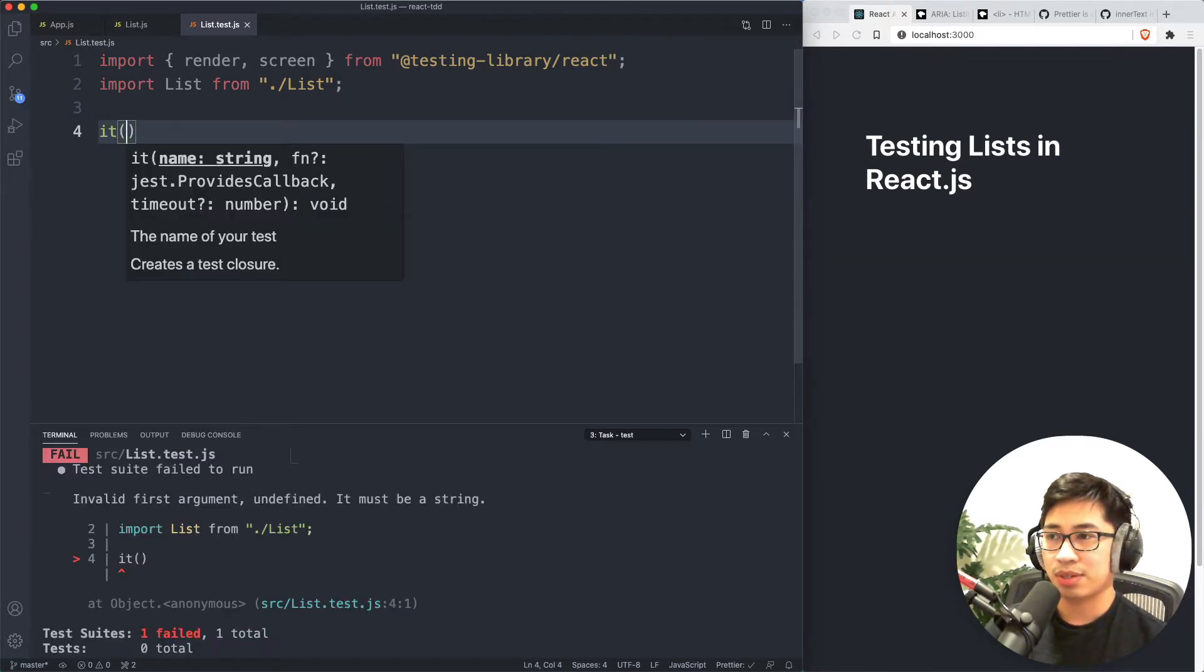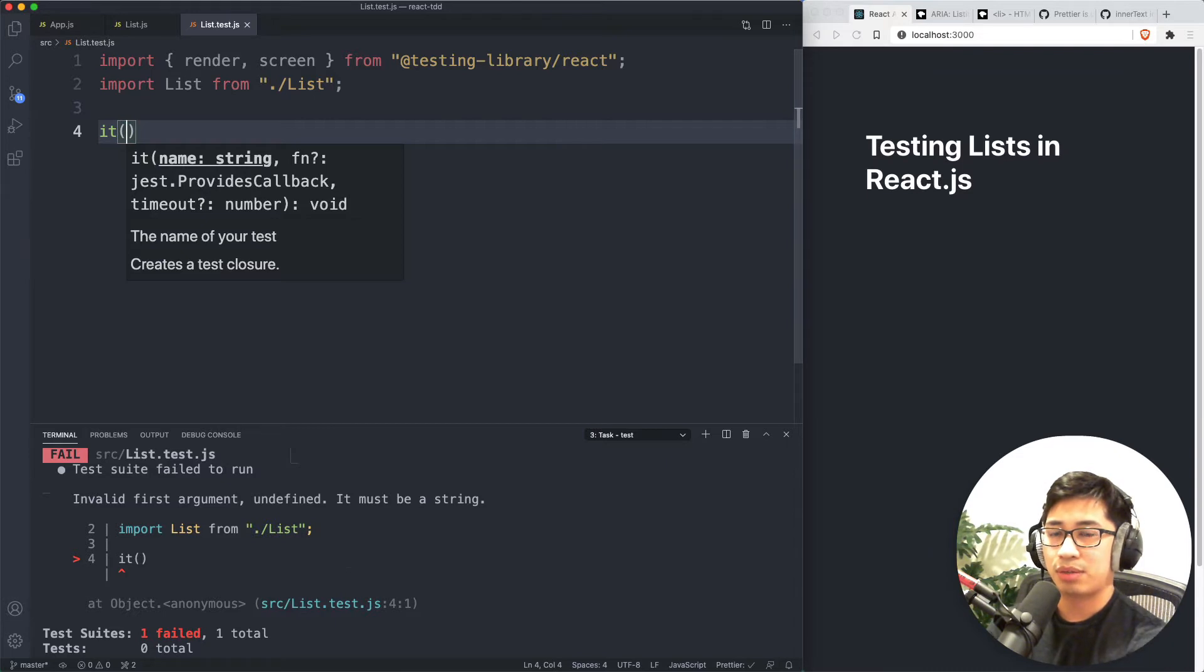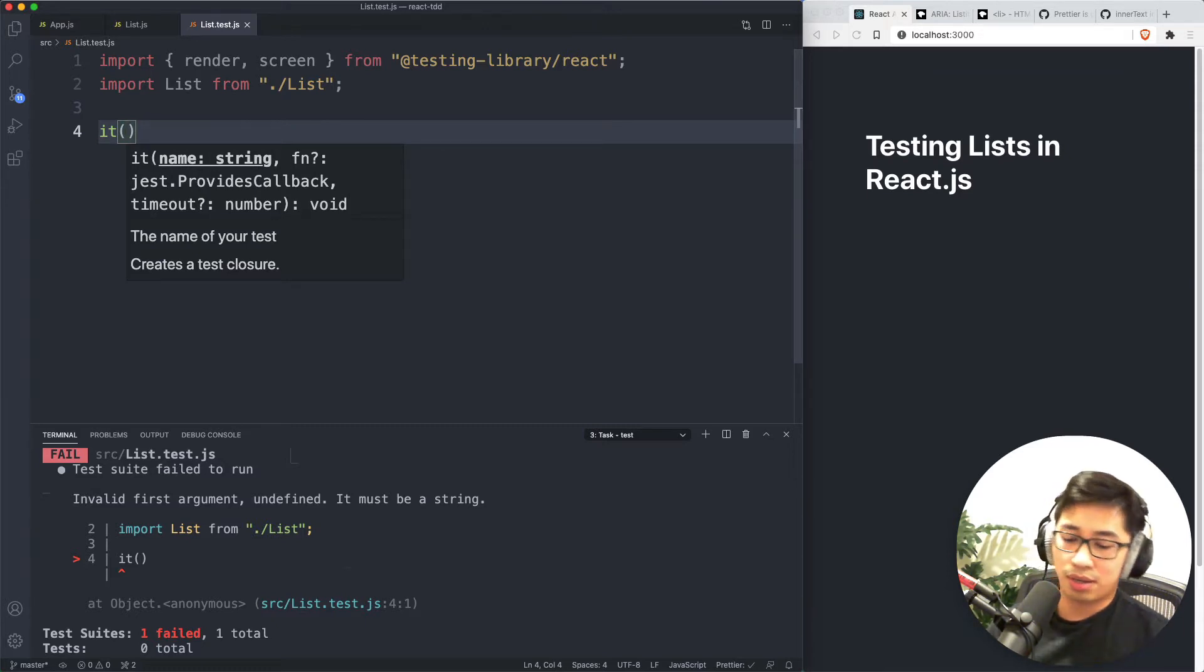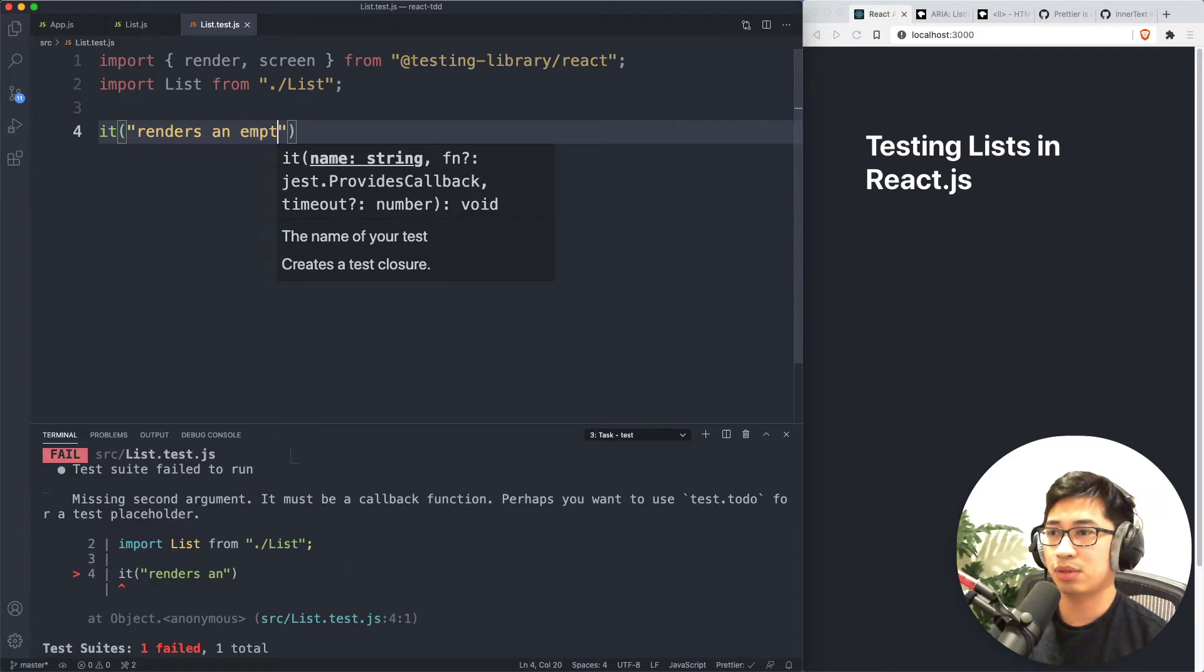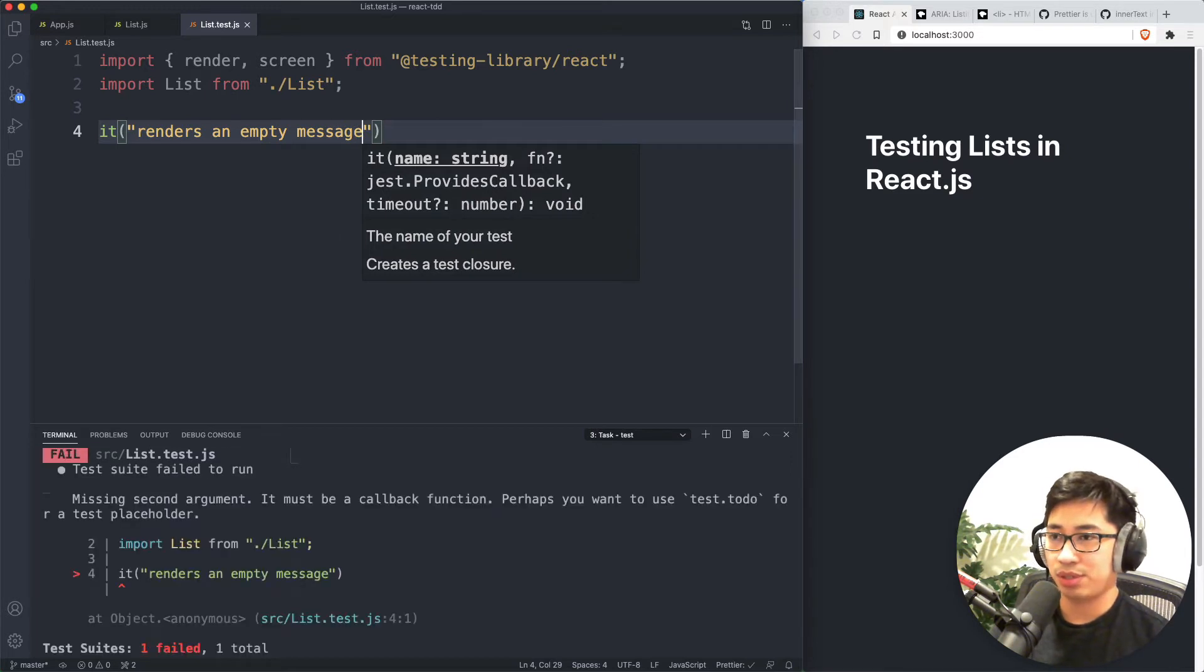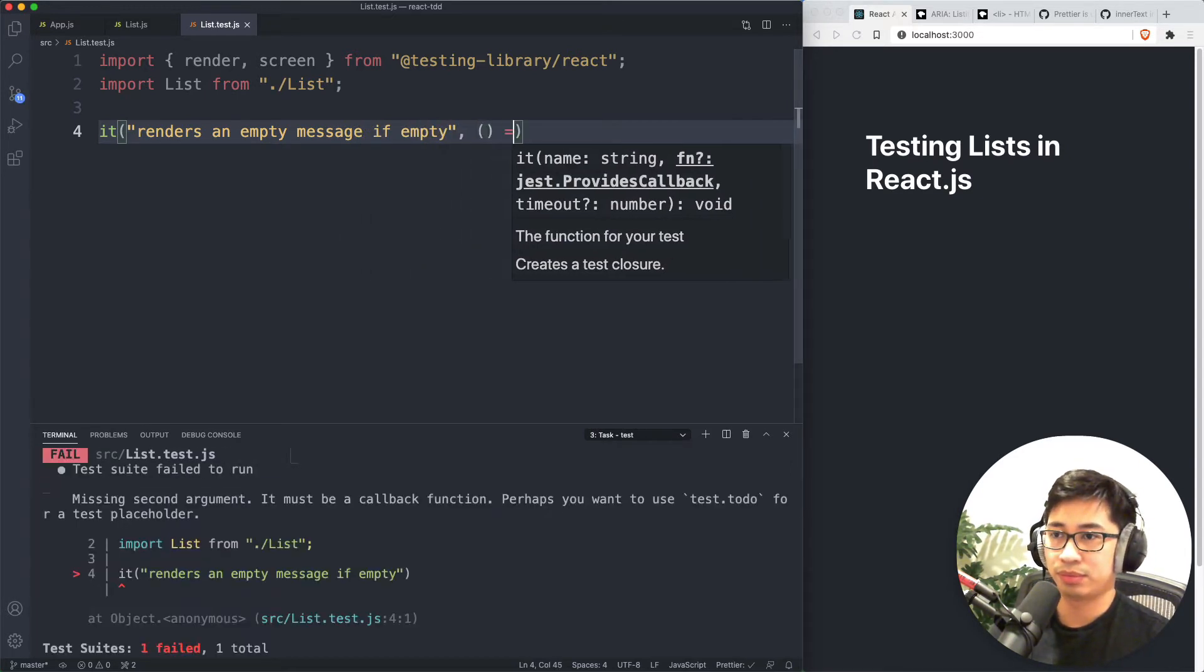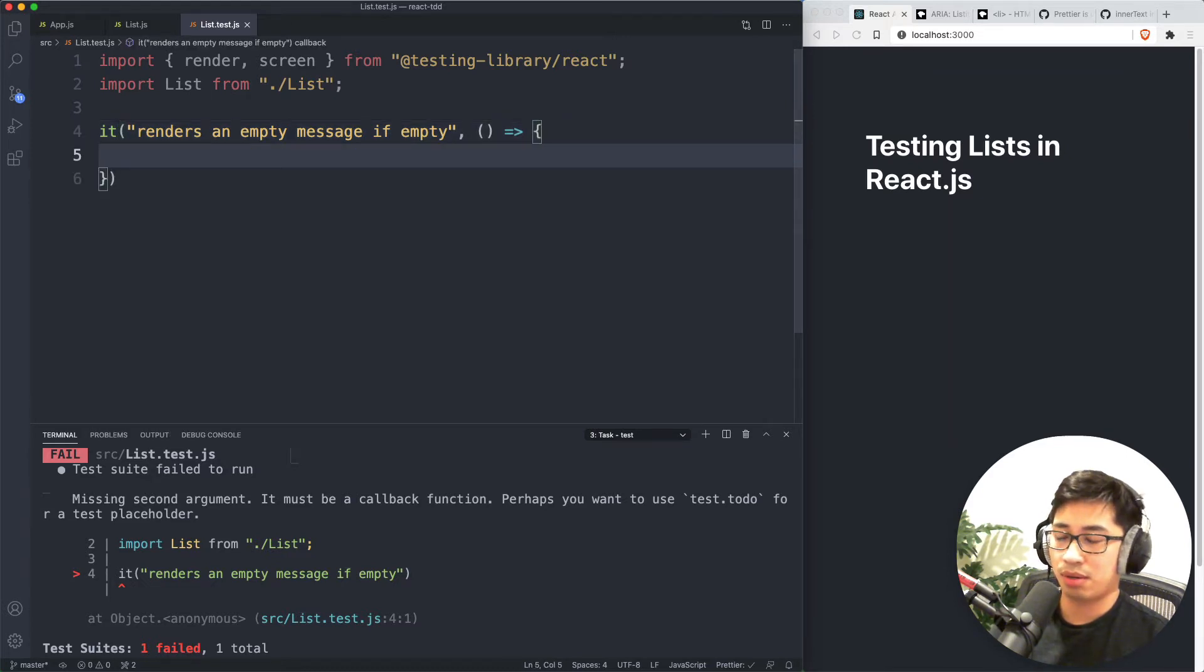So one of the things I would highly recommend thinking about with any list component is always think about your empty state. The very first thing you should think about is empty state. What does your list component do if there's no data provided? So one thing that you can do is perhaps render some kind of empty message. Render is an empty message if empty.